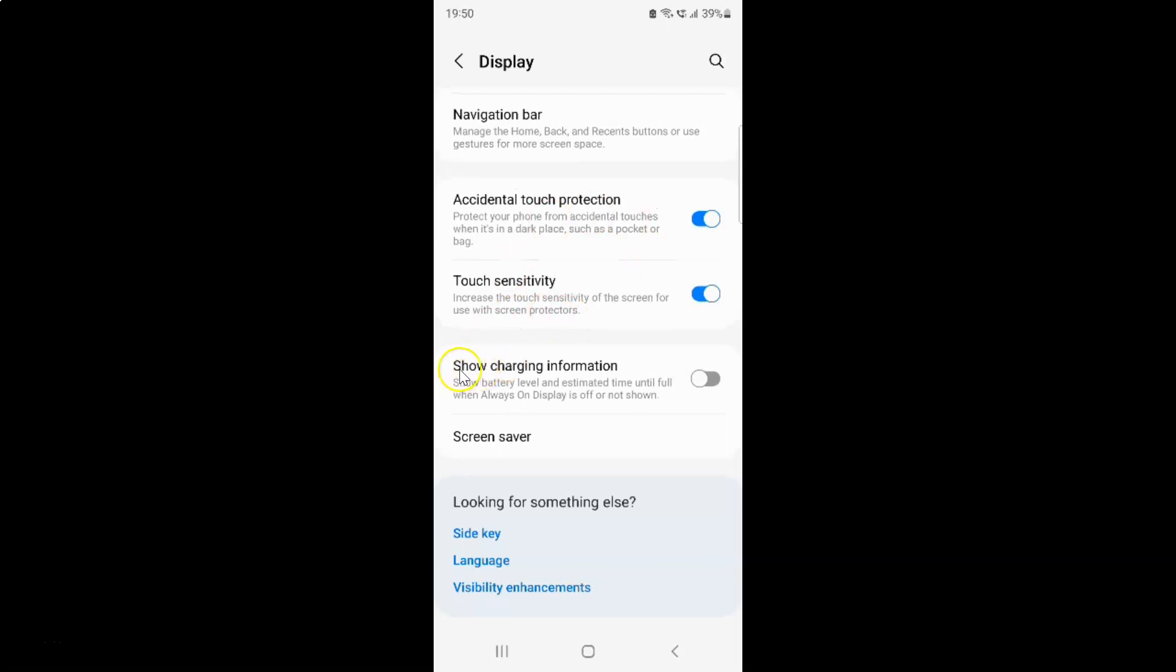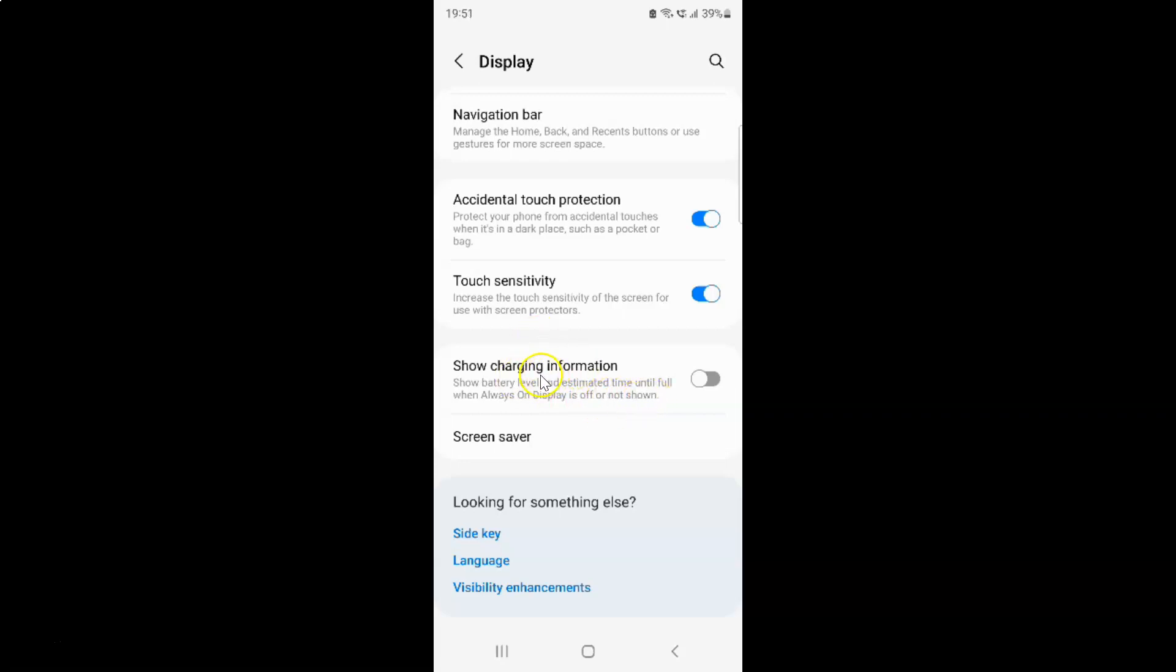So here I have this show charging information option. Show battery level and estimated time until full when always on display is off or not shown. So currently it's turned off.